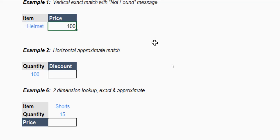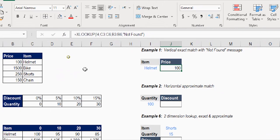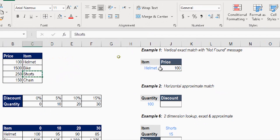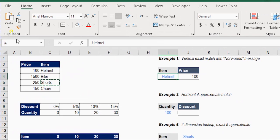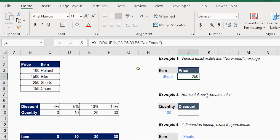Close the bracket and hit Enter — the price for the helmet is 100 pound. If I try to search for 'shorts,' it returns 250. It's working perfectly.